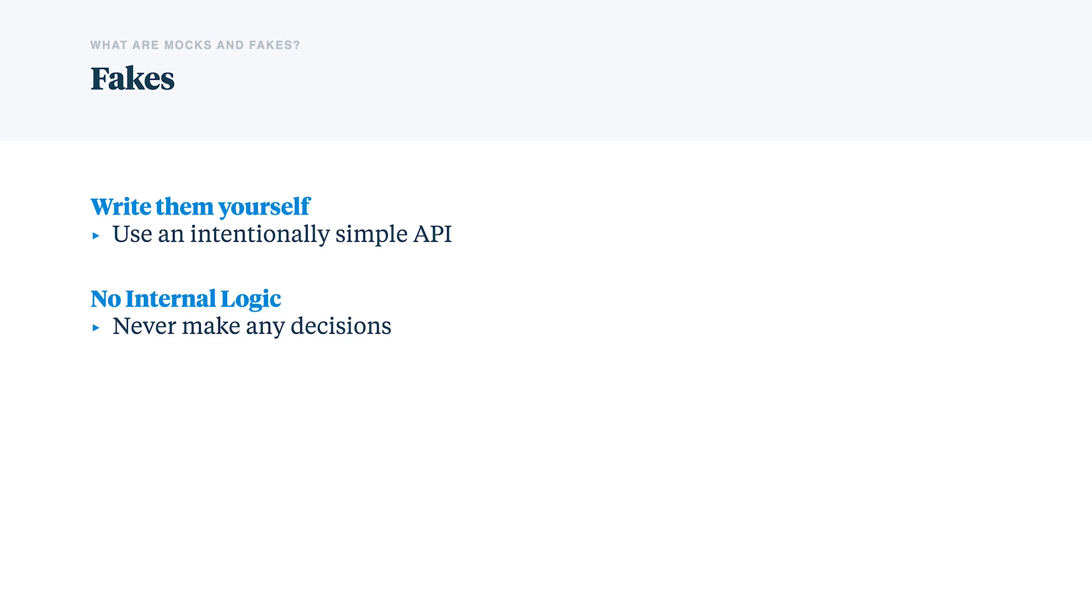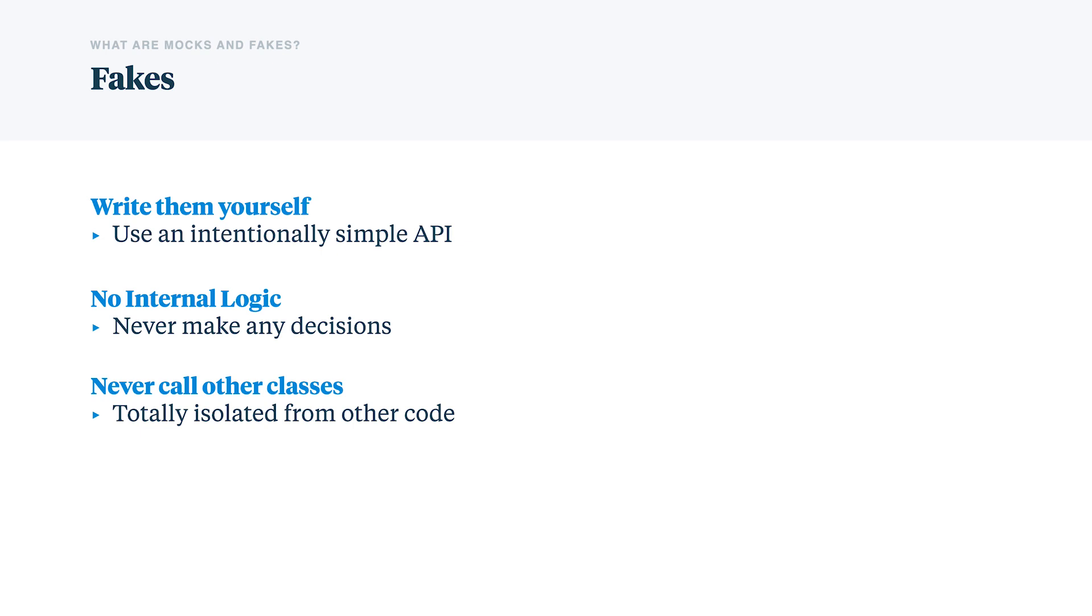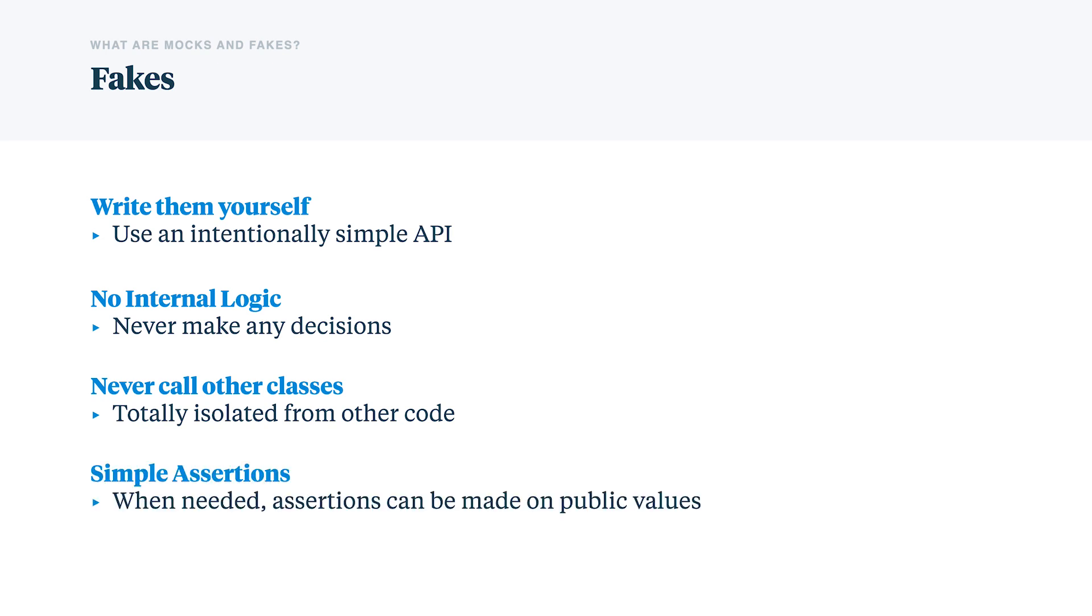They have virtually no internal logic. Any logic would complicate the test you're trying to write. And so you wouldn't want to complicate that. They don't call other classes. They're not meant to interact with any other fakes. Whereas the expressive mock APIs can make that pretty easy to do. Asserting that a fake was called can be reduced to a simple public value on the fake, without any branching logic.